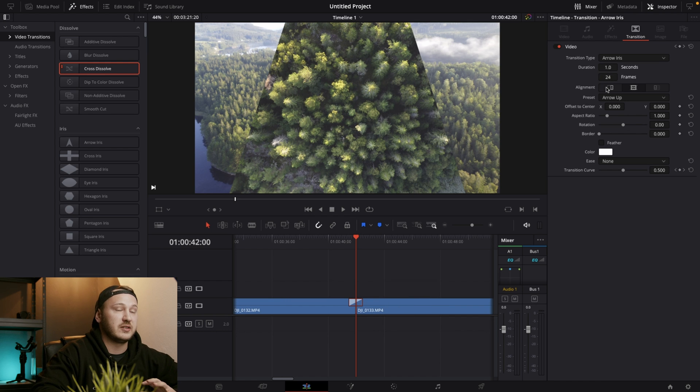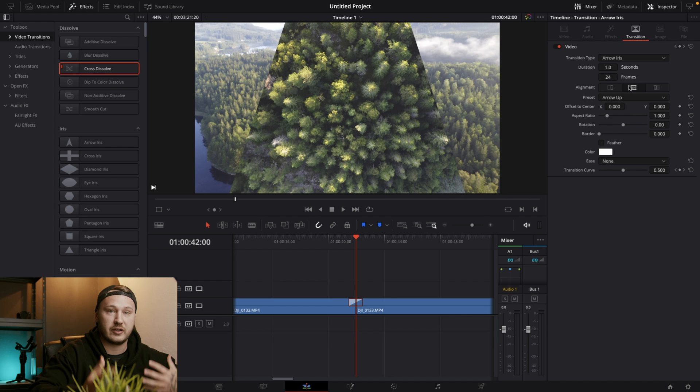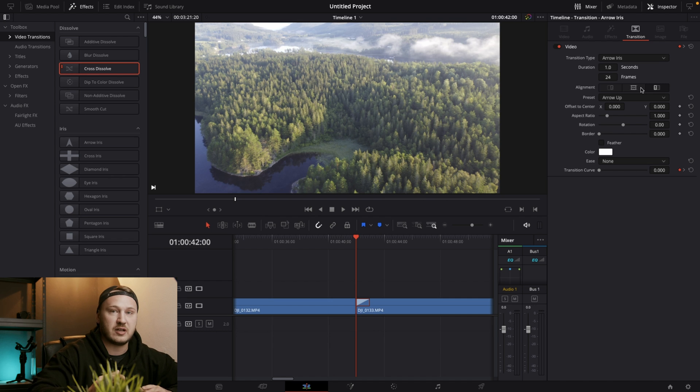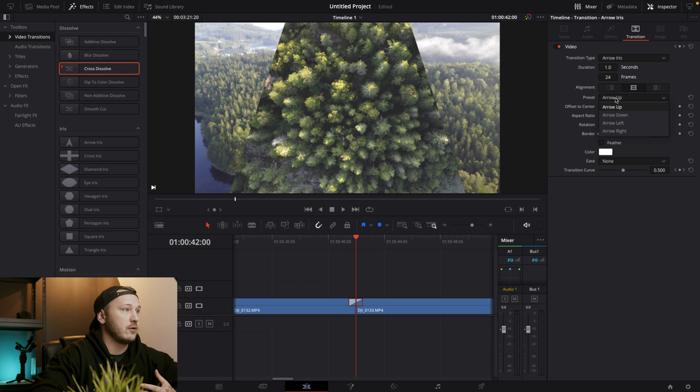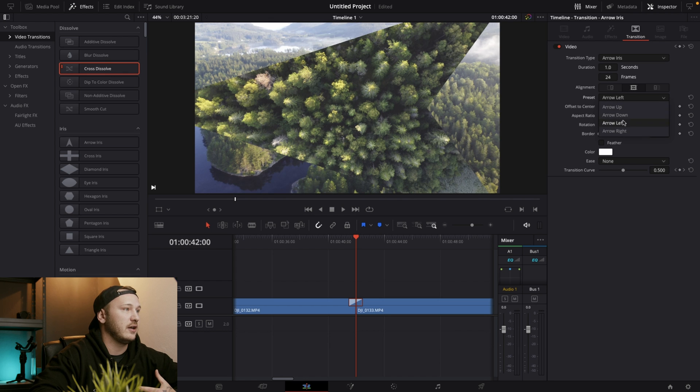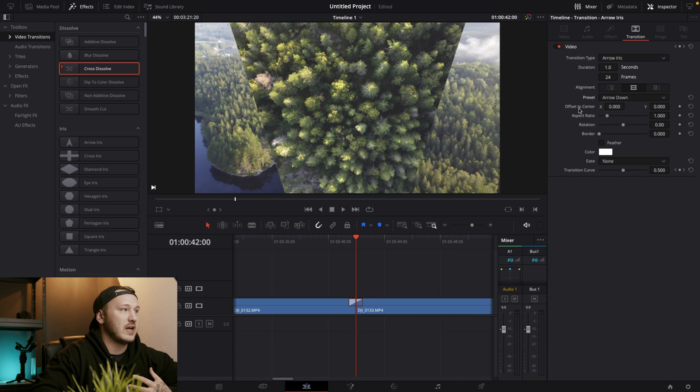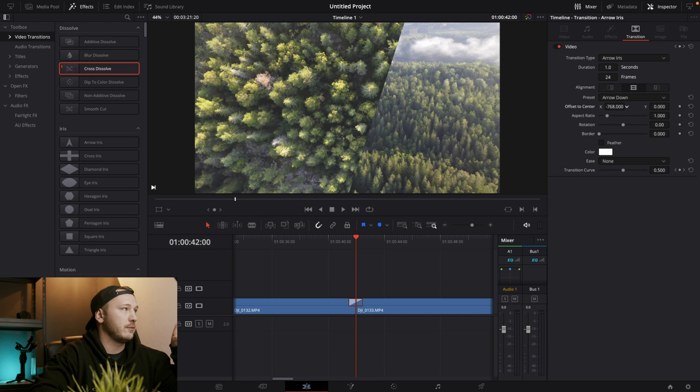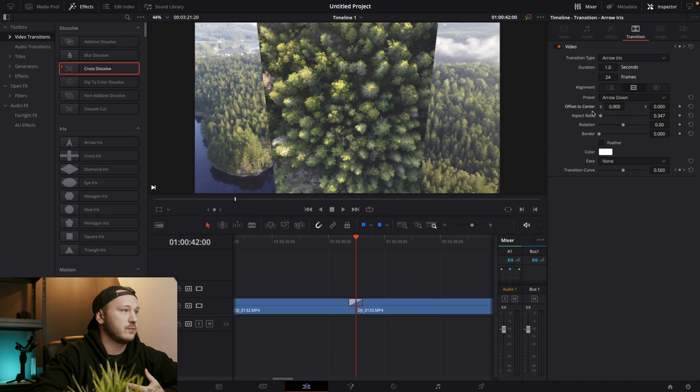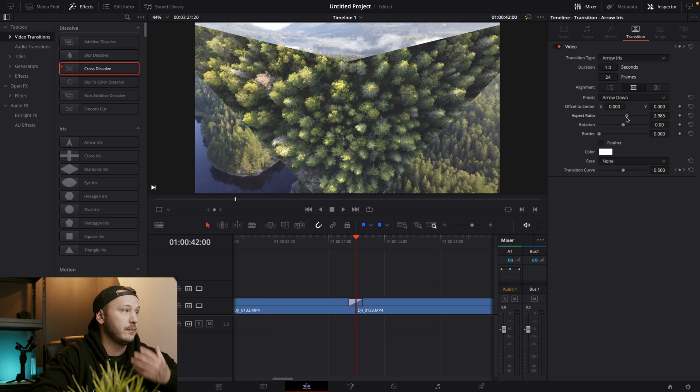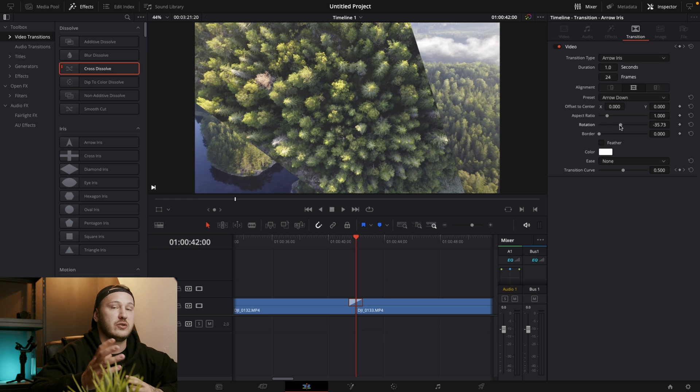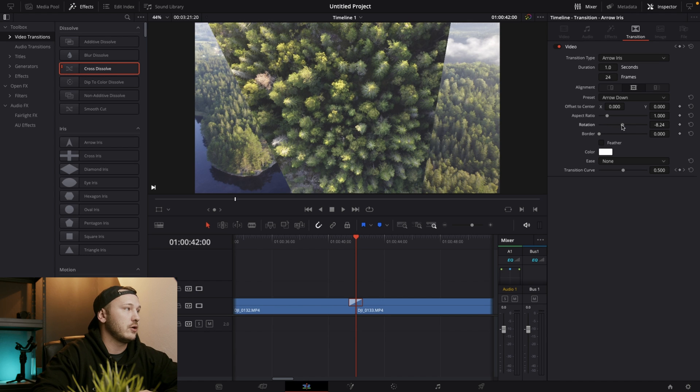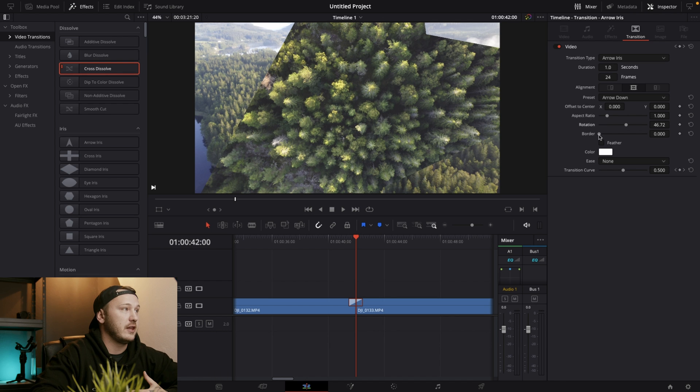We also have the customizability of alignment. So we can align it to the end of the first clip. We can align it in the middle where the cut is going to happen. Or we can align it to the right. So basically set to the start of the second clip. But we also have a preset. Let's just put the alignment back to the middle. We have arrow up. We have arrow down. We have arrow left and arrow right. So let's just stick with arrow down. And then we have an offset to center. So if I'm going to drag this to the left, it will start the transition from the left. And then we can play with the aspect ratio. Let's just put the offset center and make it bigger or wider or a little more narrow and small. Let's stick to the default. And then we can rotate this.